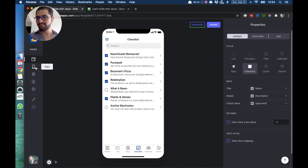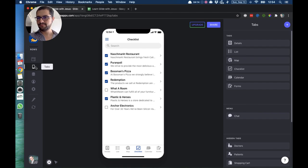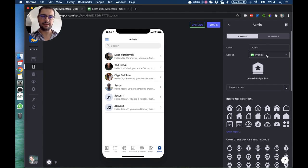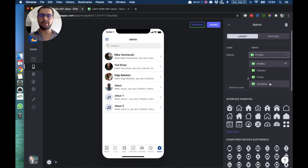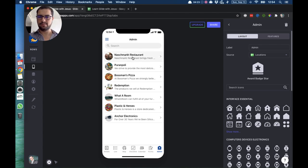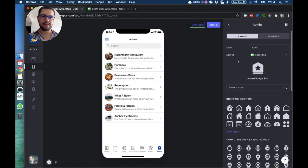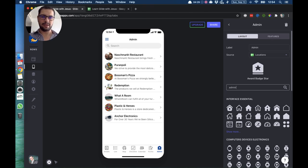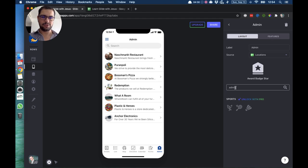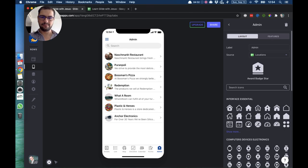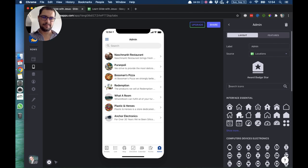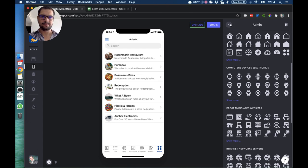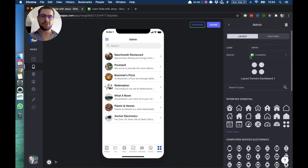Now let's add a new tab and this will be a tab named admin and it will point to my locations. Now on features this will be admin, so let's choose a different icon.